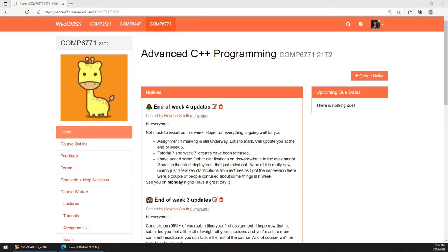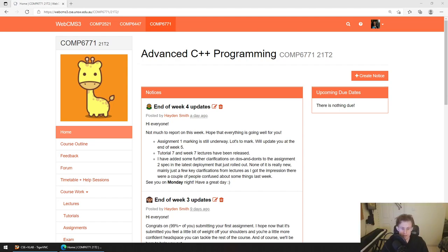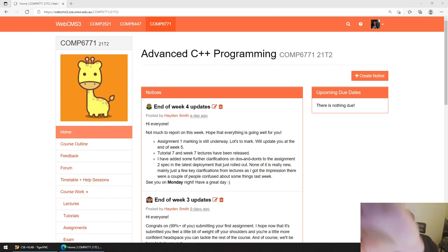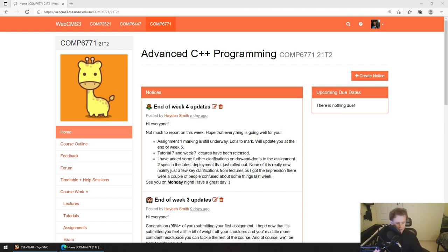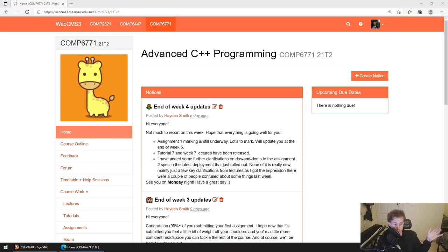Good evening everyone, welcome to the beginning of week five. I feel like we're already so far into term. The end of this lecture marks the midway point for all of the lectures in this course, because there's nine weeks and we'll have done four and a half worth of content at the end of today. So congrats for making it this far.